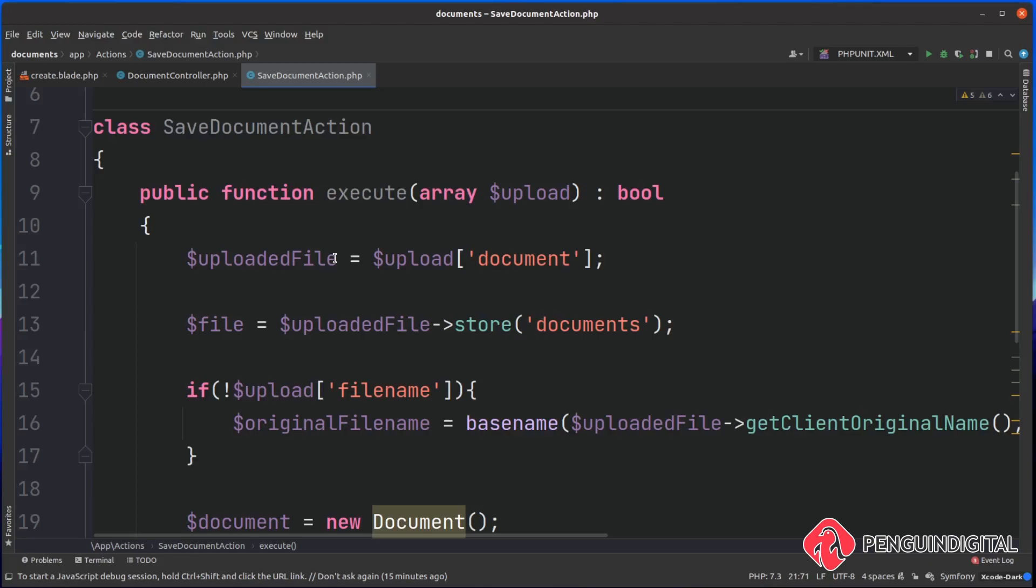But imagine if you expand upon this app and you were bringing files in automatically on a cron job, for example. You can then call this action from your command line job that you create. So this just extracts it away and makes it much easier to use from anywhere in your application.